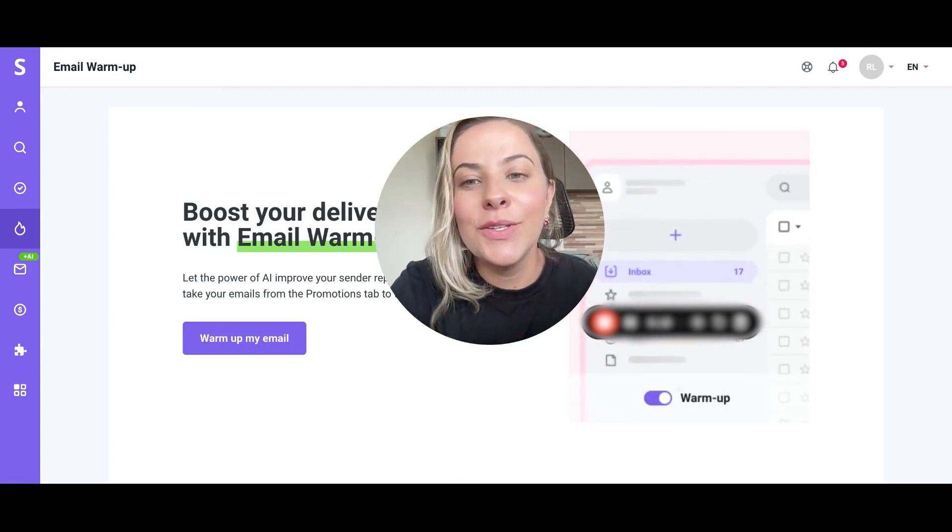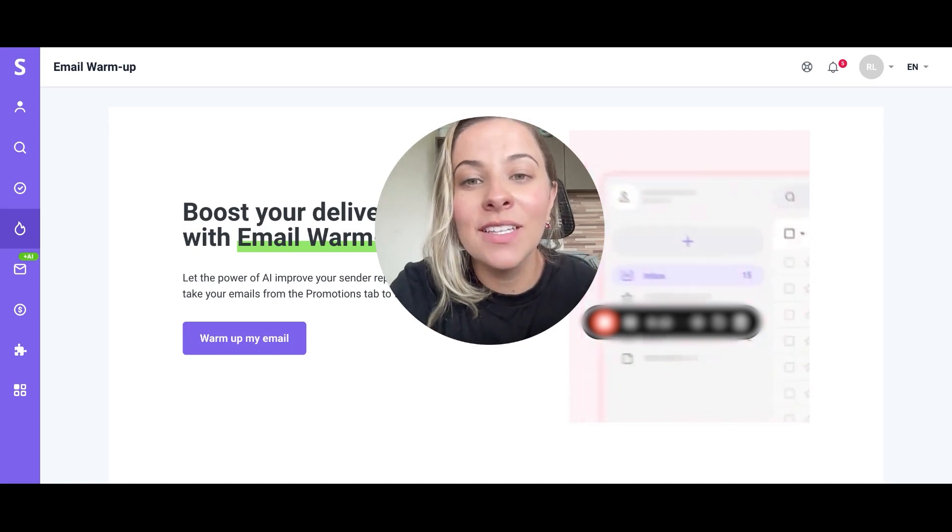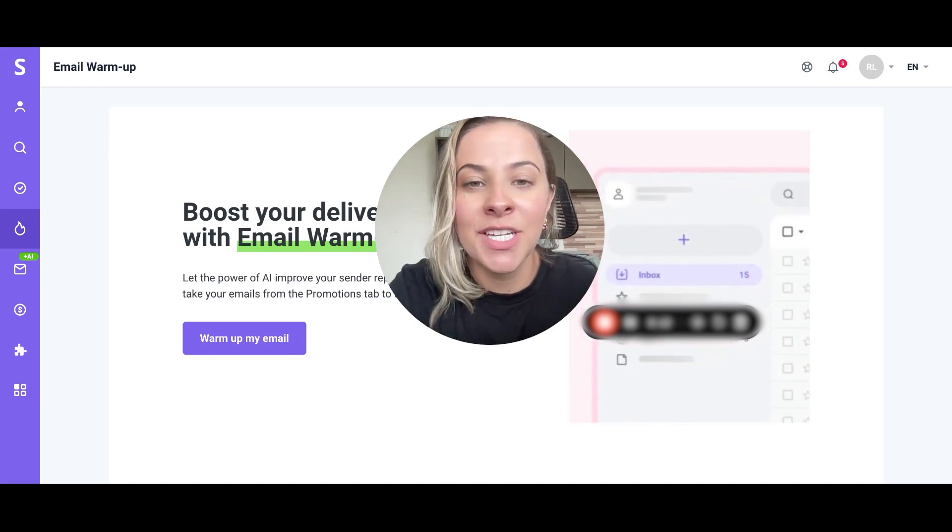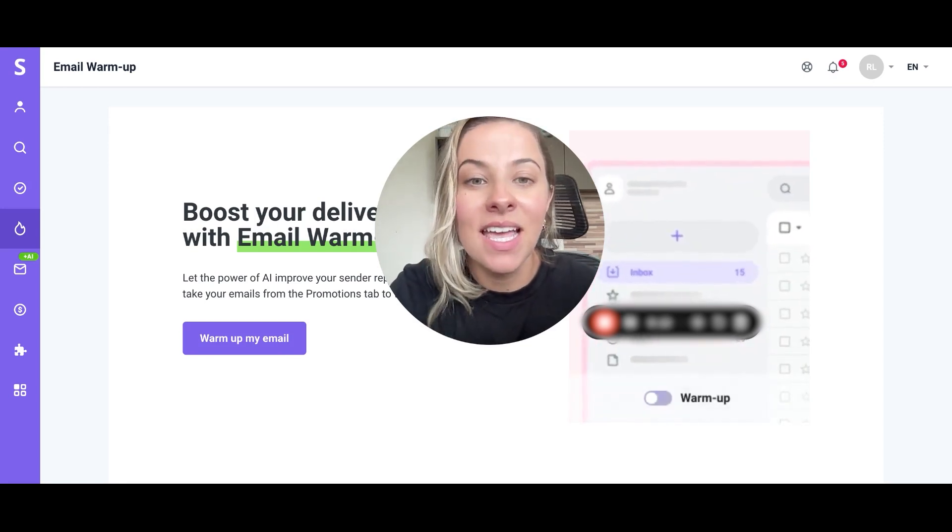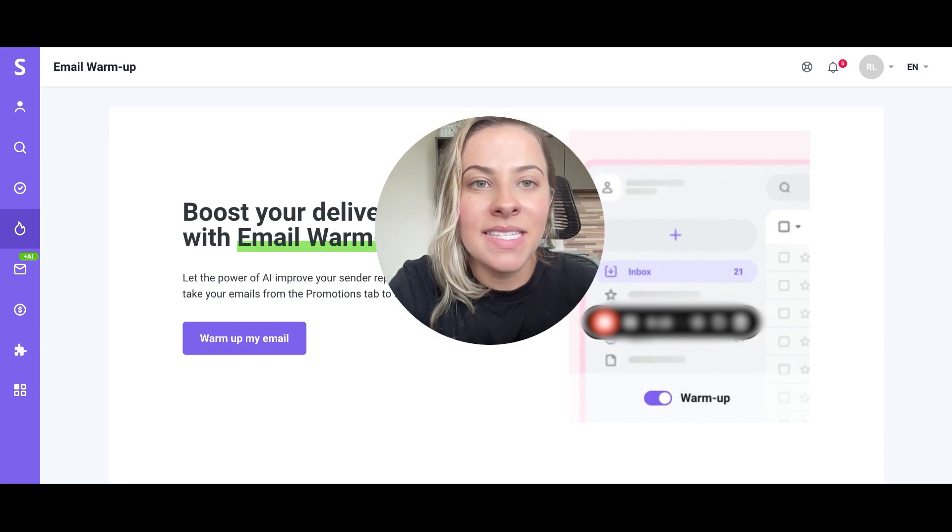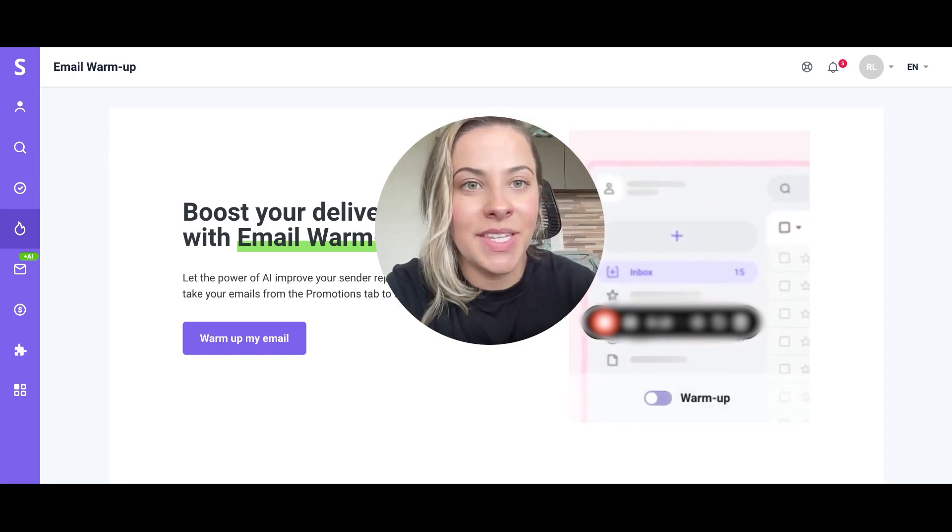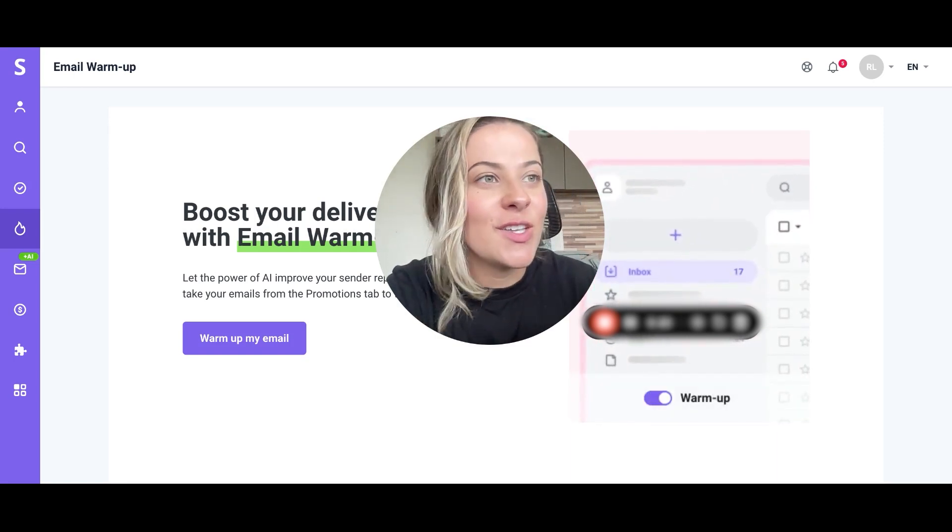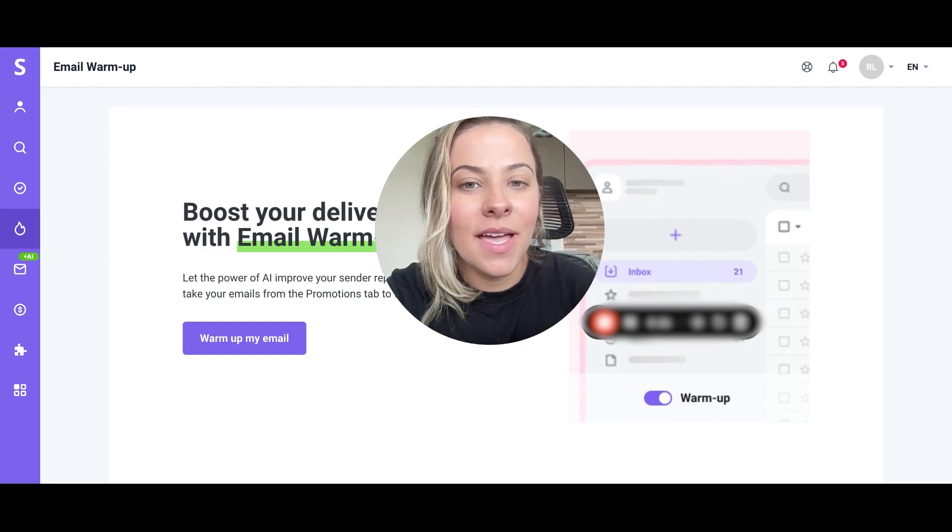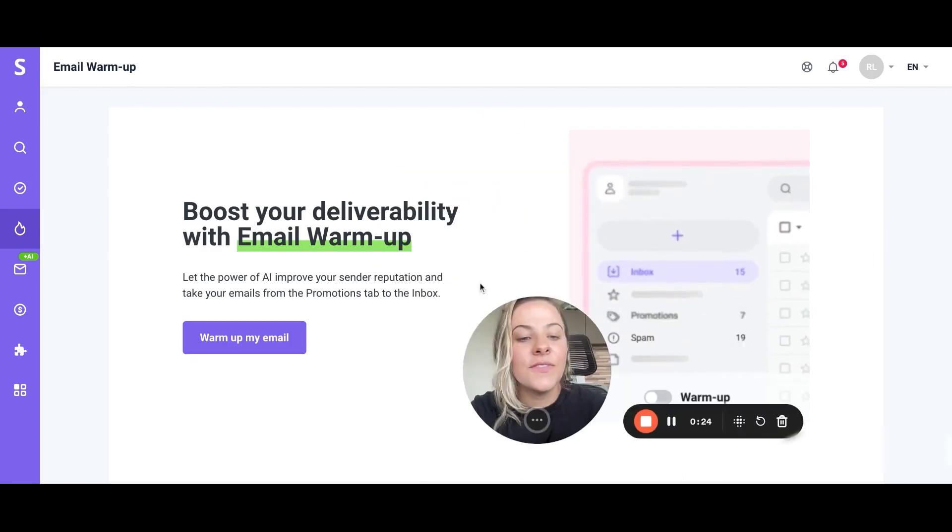With this tool you will be able to test how well your emails will reach inboxes and also optimize aspects that will increase your sender reputation. So let's go ahead and get started.